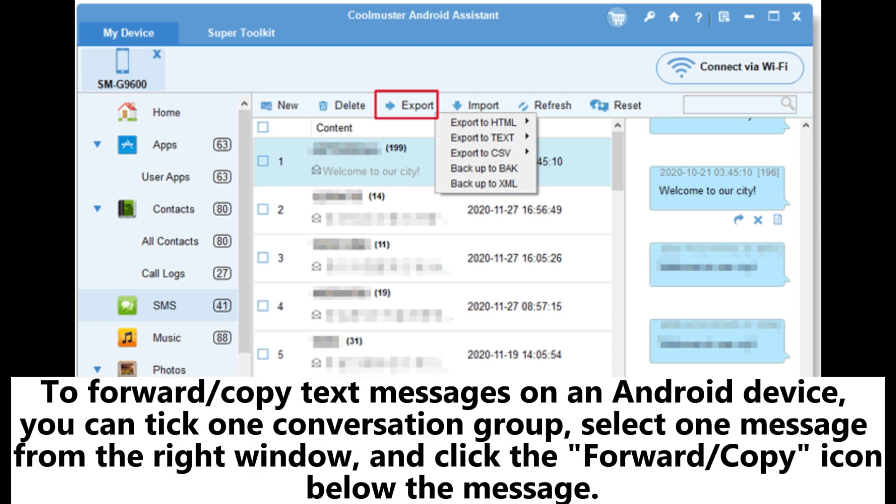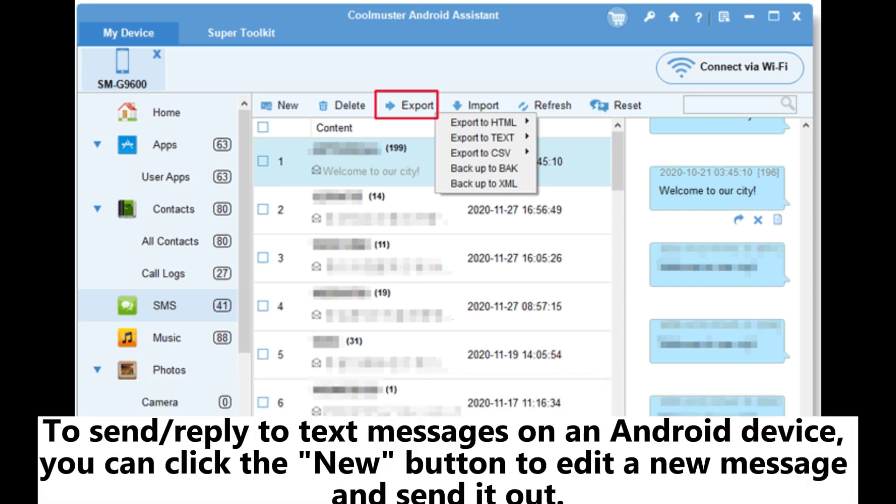To forward or copy text messages on an Android device, you can tick one conversation group, select one message from the right window, and click the forward or copy icon below the message.